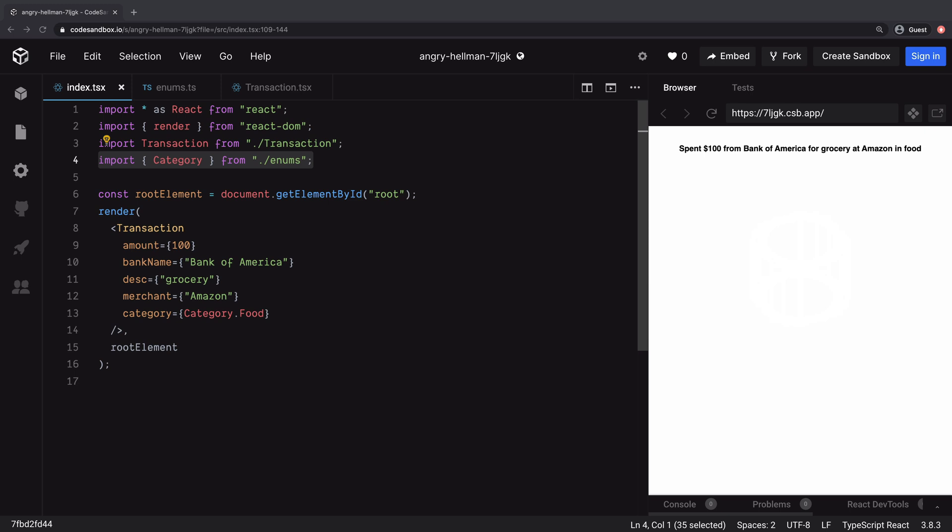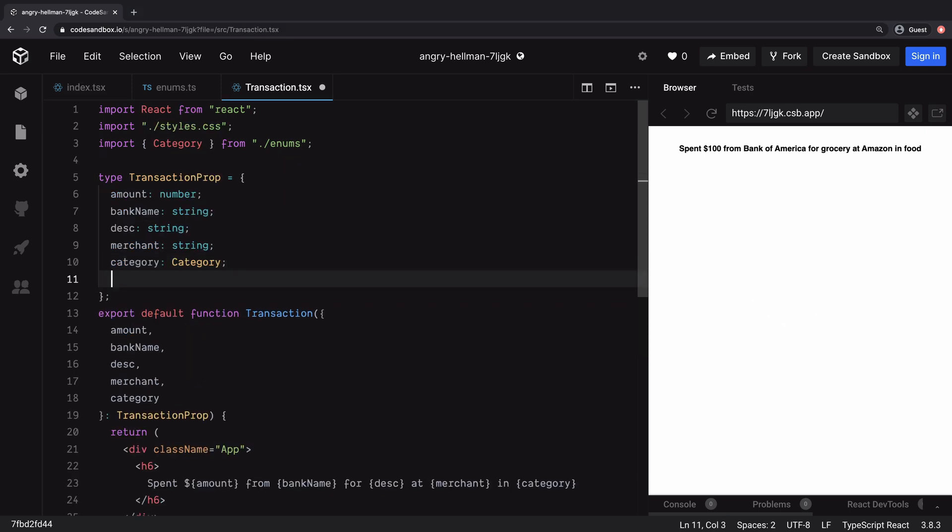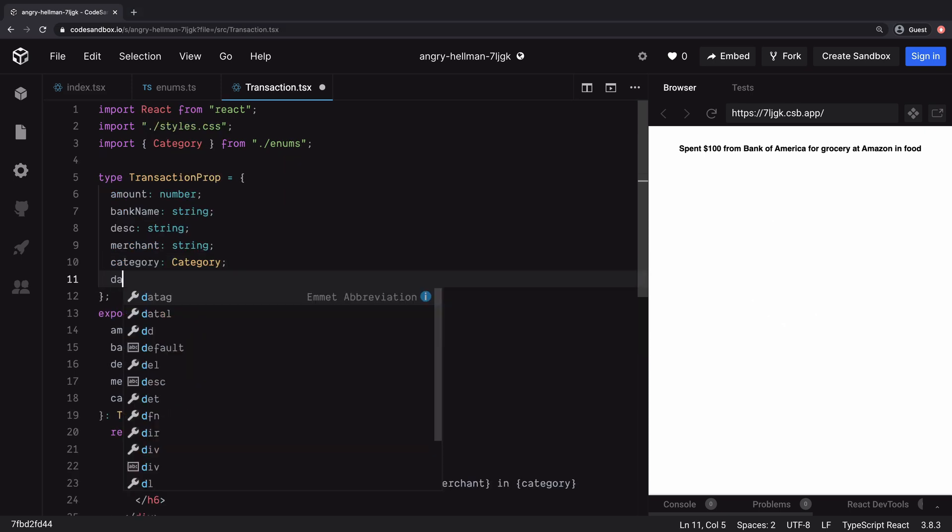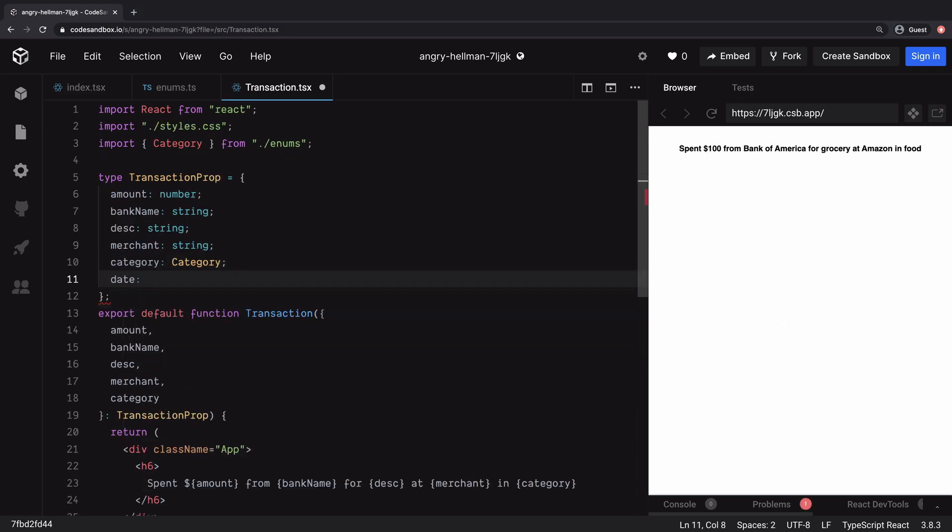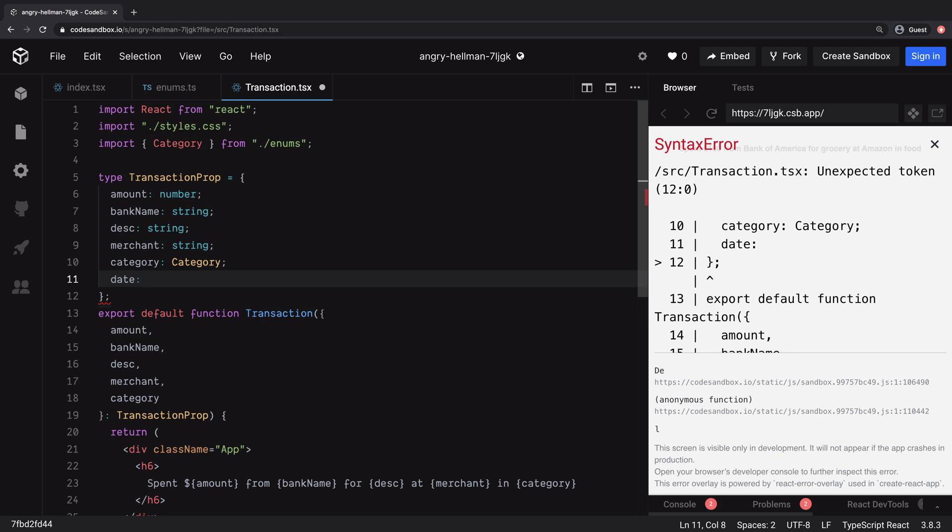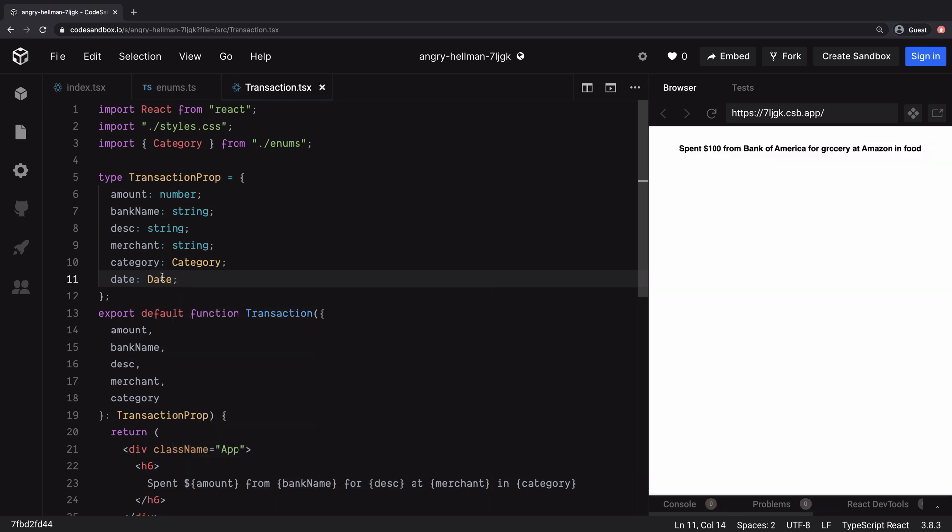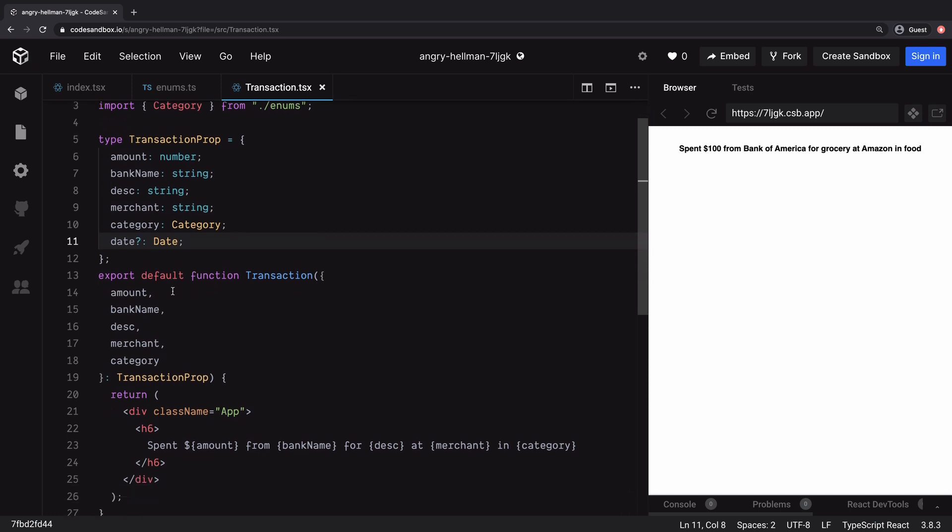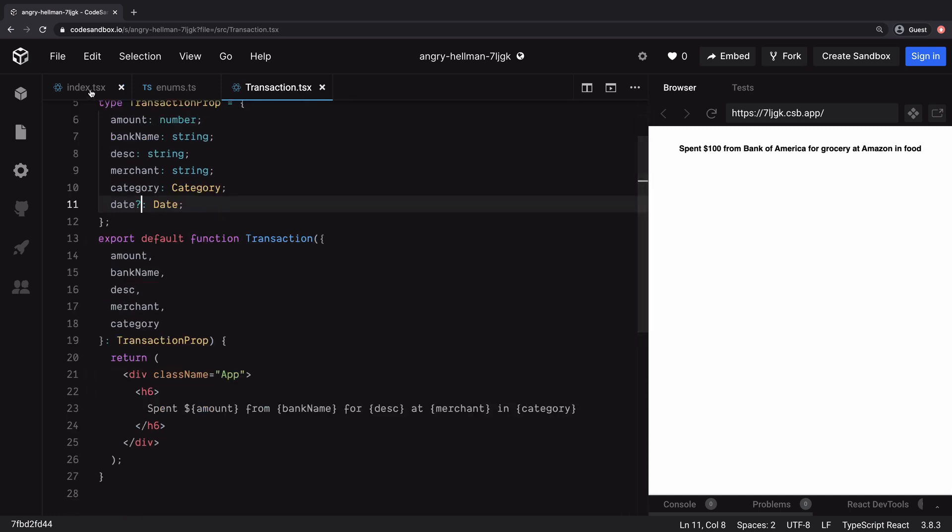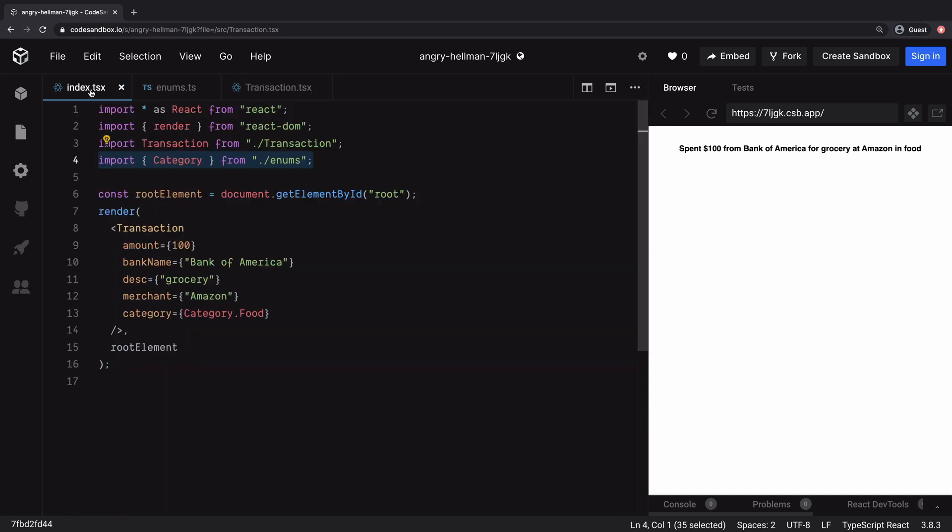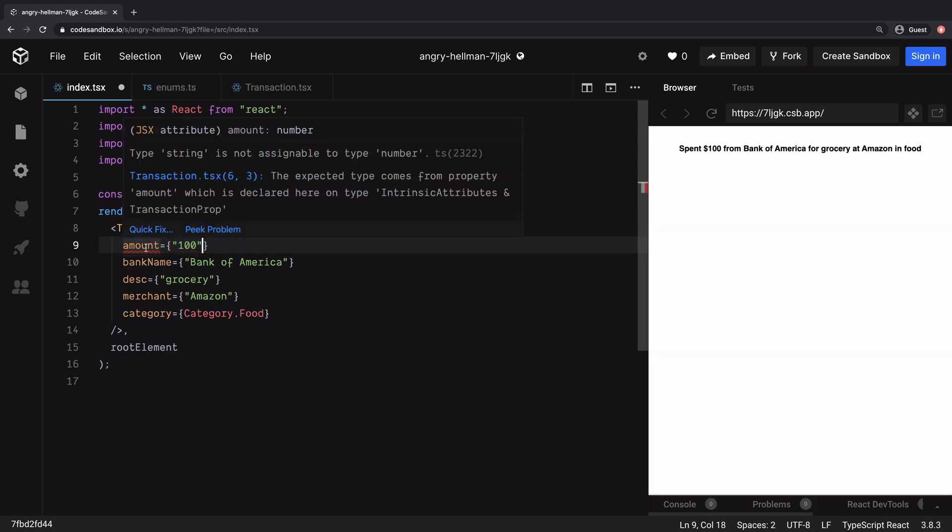There is another quick thing I will show you. If you also want to have another property or attribute of transactions such as date, but you don't want to mandate the callers to pass the date always, you can mark such properties as optional by having this question mark. Since date is optional field, we don't get any errors. On the other hand, if I pass the value of amount as string instead of a number, it shows you this error. So this is how you can have strongly typed props inside your function component.